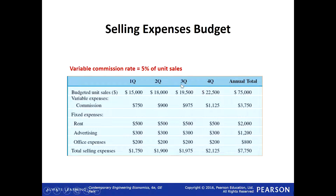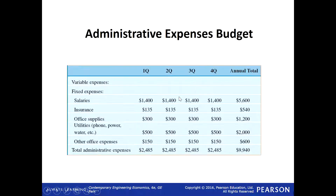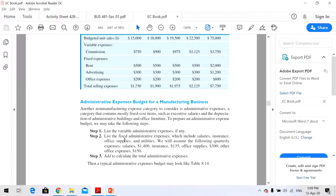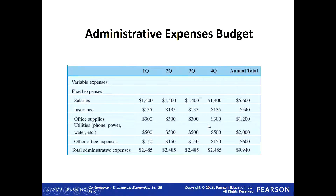For the administrative expense budget: there is no variable cost in the admin budget — all are fixed. Salaries, insurance, office supplies, and other costs are all given and all fixed. This is our total admin expense budget. These are all non-manufacturing costs.